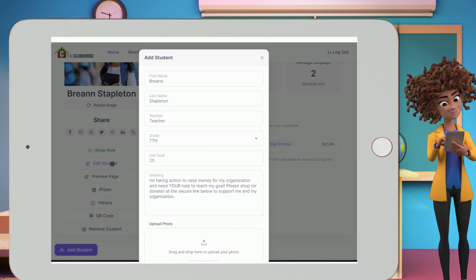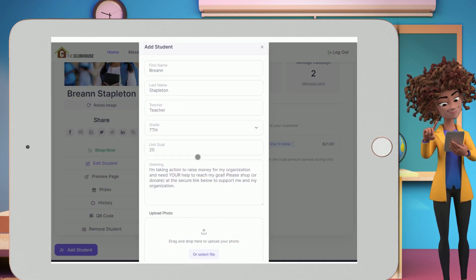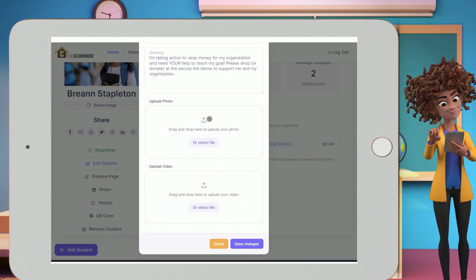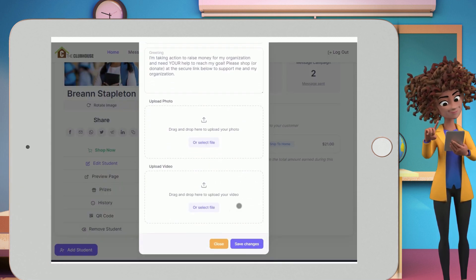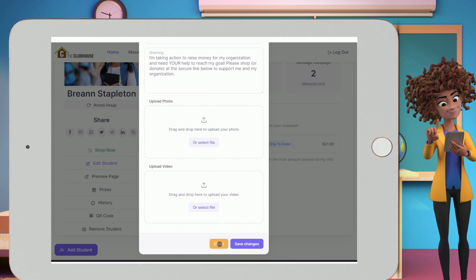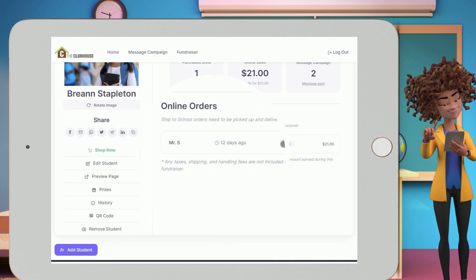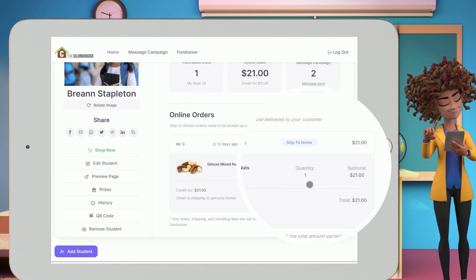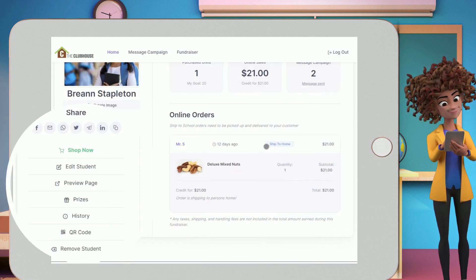Edit Student: if you want to change the default message, upload or change a photo, or upload or change the video for each seller. View Supporter Orders — you can view what they ordered in the order details.